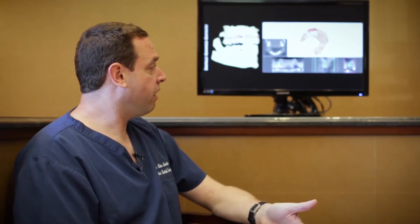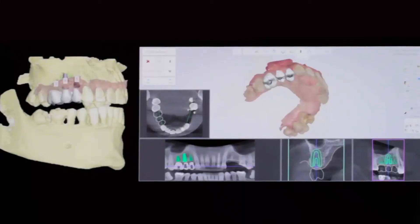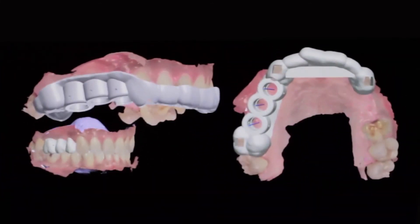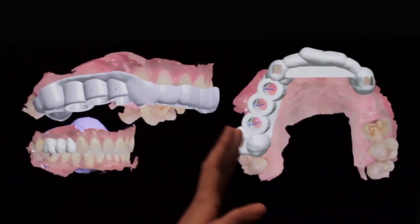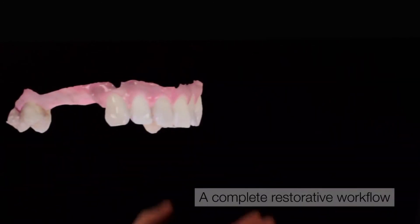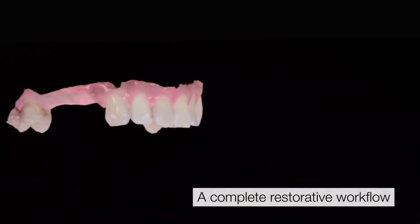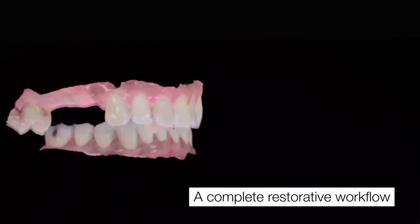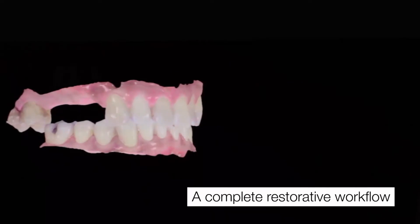A big advantage with the 3Shape Implant Studio workflow for us is the ability to take this information, create a surgical guide, as well as take that information and bring it back into the dental design software before we actually do the surgery.